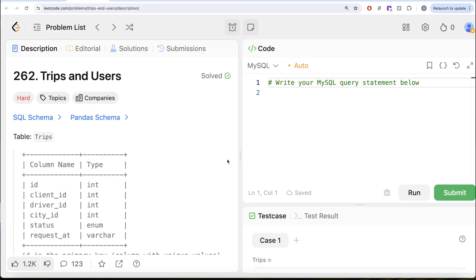Hey guys, welcome back to our channel. This channel, Average Science, is all about trying to learn various concepts of data science by practicing a lot of questions. In this video, we are going to solve this question on LeetCode regarding trips and users.